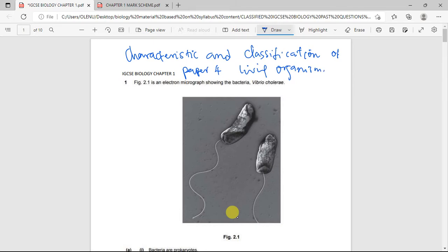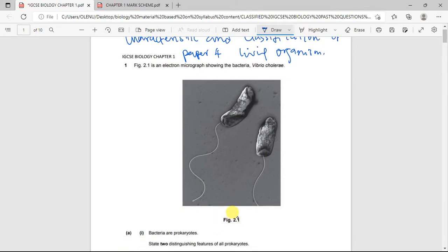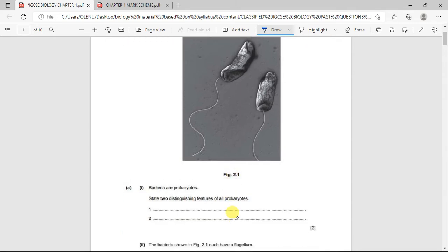The first question shows Figure 2.1, an electron micrograph of the bacteria called Vibrio cholerae. The question asks: bacteria are prokaryotes — state two distinguishing features of prokaryotes. Prokaryotes are usually single-celled, or unicellular, organisms.